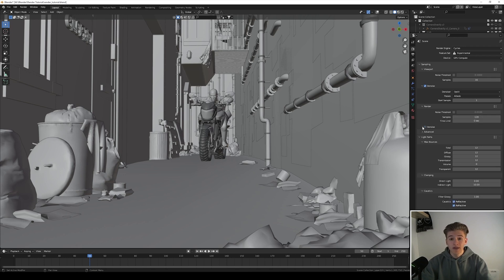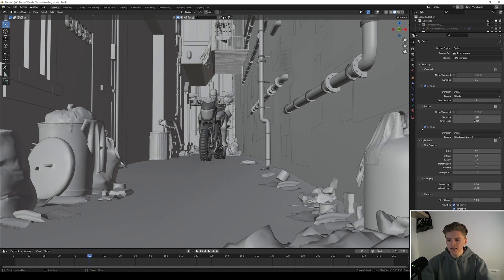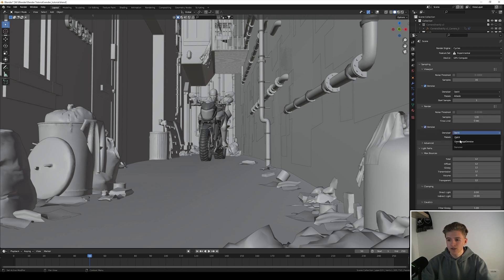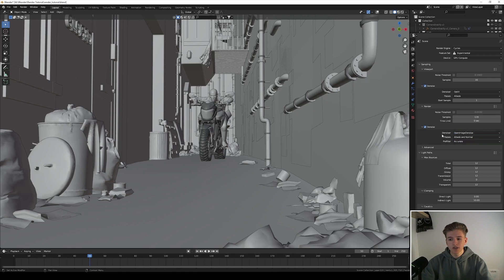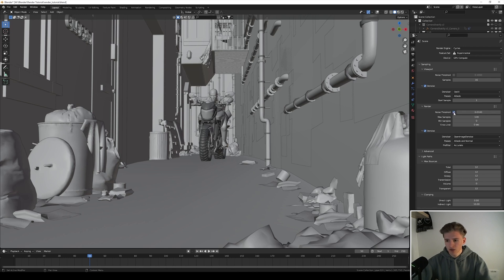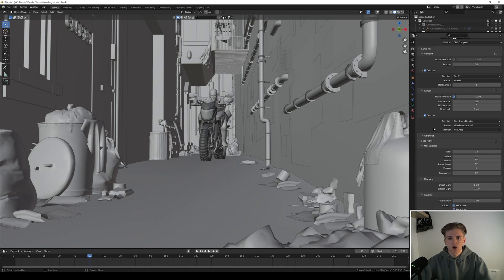Okay then for the denoise I like to use the Open Image Denoise for the render because it's just a little bit more accurate than the OptiX one. Also select noise threshold and put in a value of 0.01 so Blender doesn't render anything you can't see anyways in the end result.